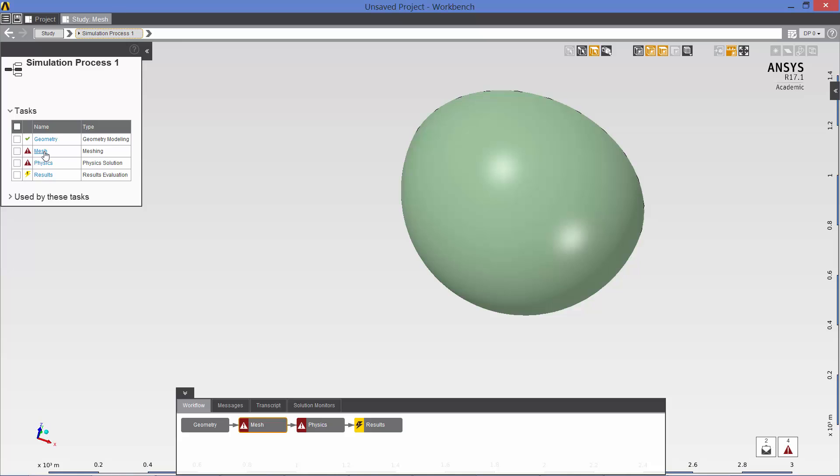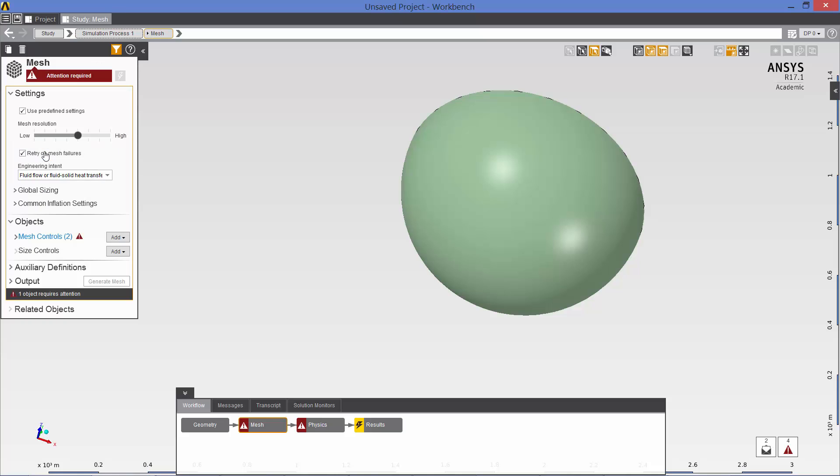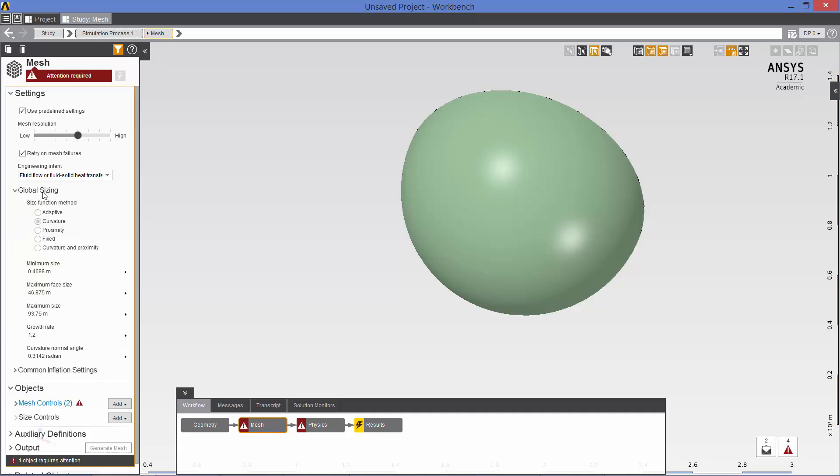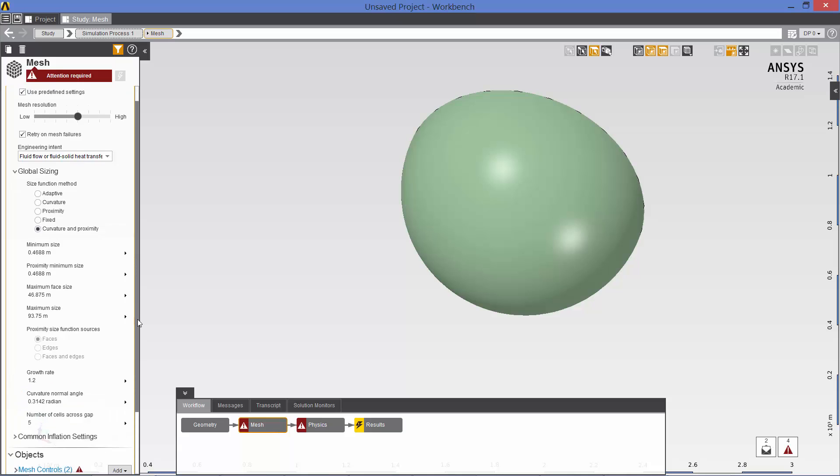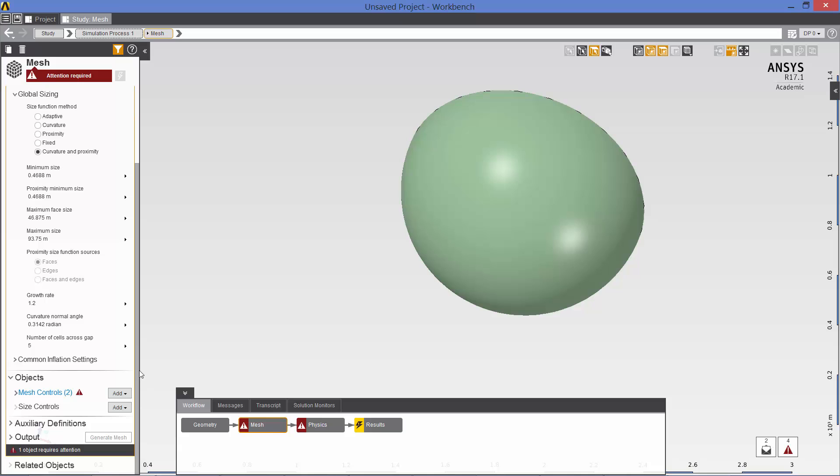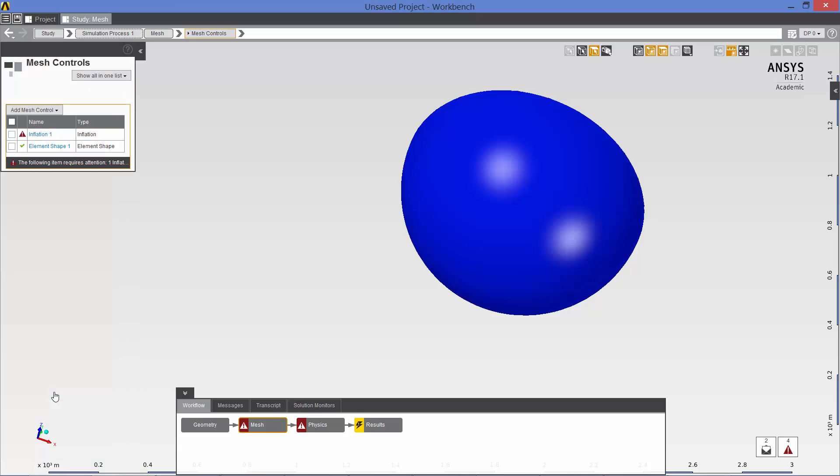So we click on mesh. I am going to leave the mesh resolution slider where it is. But I do want to edit some parts of the mesh. So for global sizing, I would like to change from curvature to curvature and proximity. And also under mesh controls, this inflation layer requires attention. So I am going to define the inflation layer.